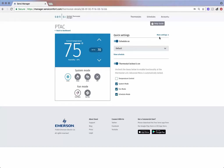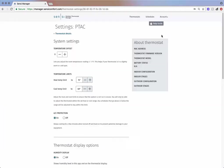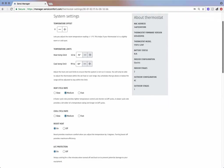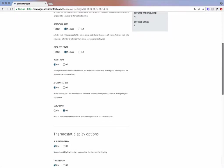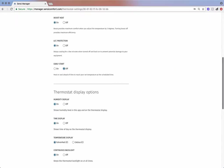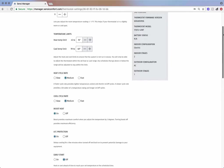To access additional thermostat options, click on more settings located in the top right of the page. Here you will find temperature limits, cycle rates, and more.